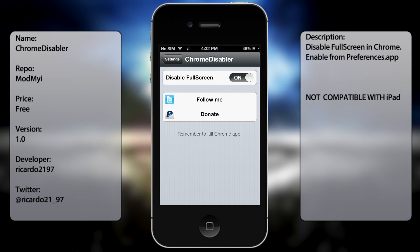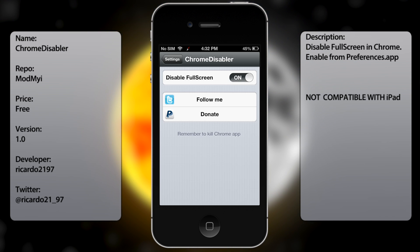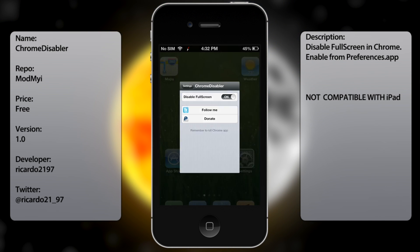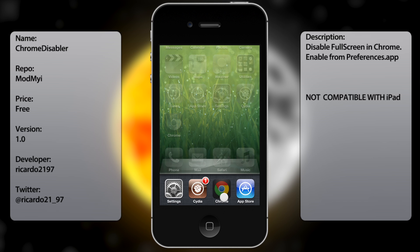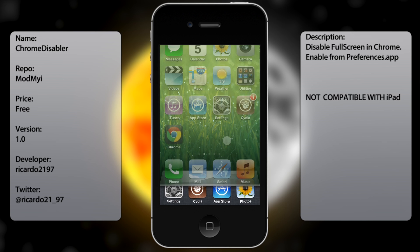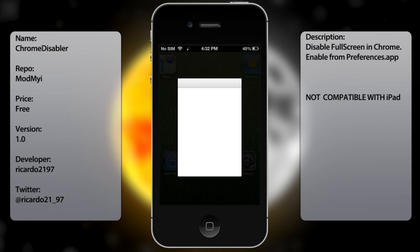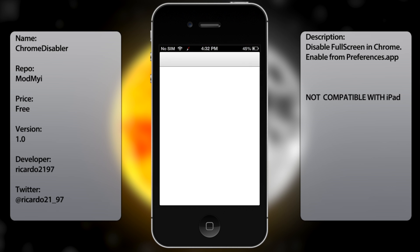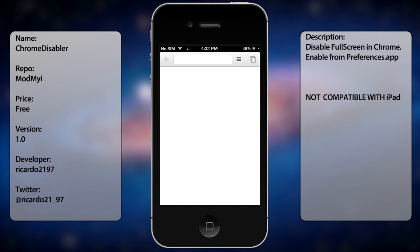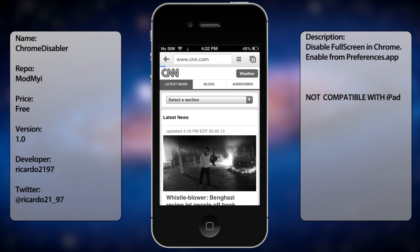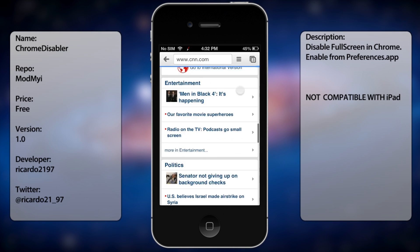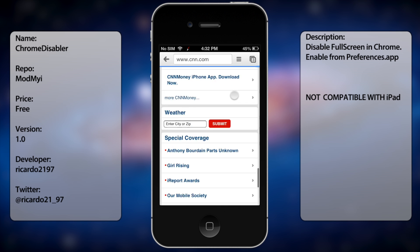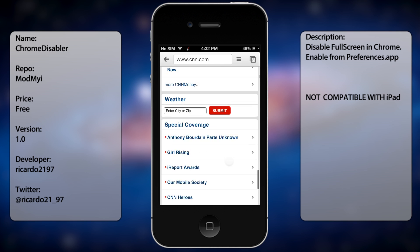You also get the option to follow the guy on Twitter and donate. So once you have that you want to go ahead and close out Google Chrome. Go back into Google Chrome and then it should be enabled. So you can see there when I was scrolling down the page, the address bar is still there.